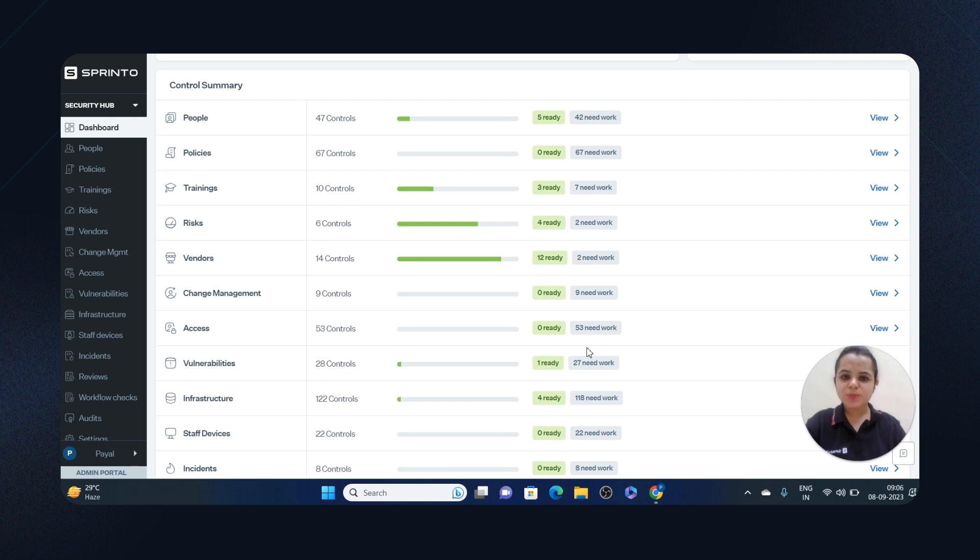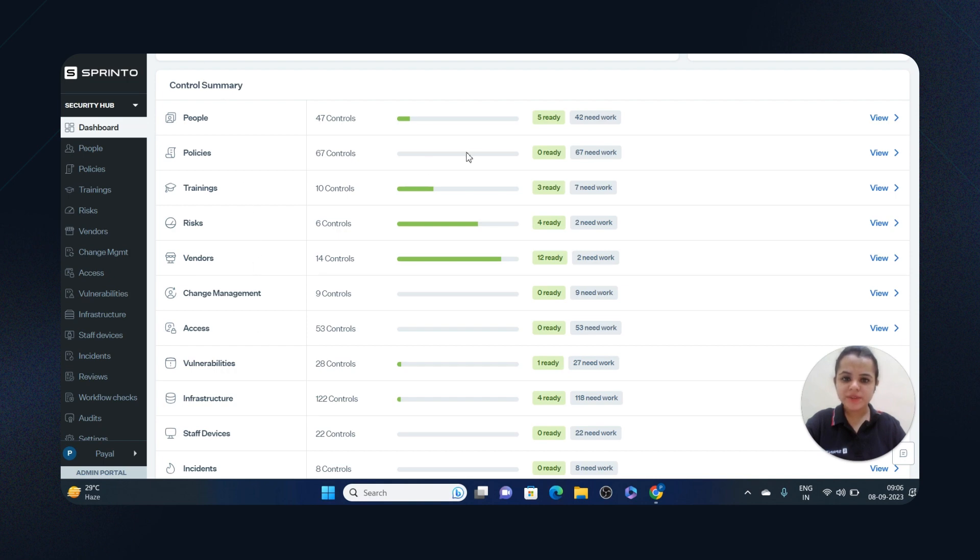When you log into your Sprinto account, you see the health dashboard. This dashboard shows a quick snapshot of the control summary for all compliance areas—these are the controls that are ready and that need work. Now, how does Sprinto enable that kind of granular level monitoring?